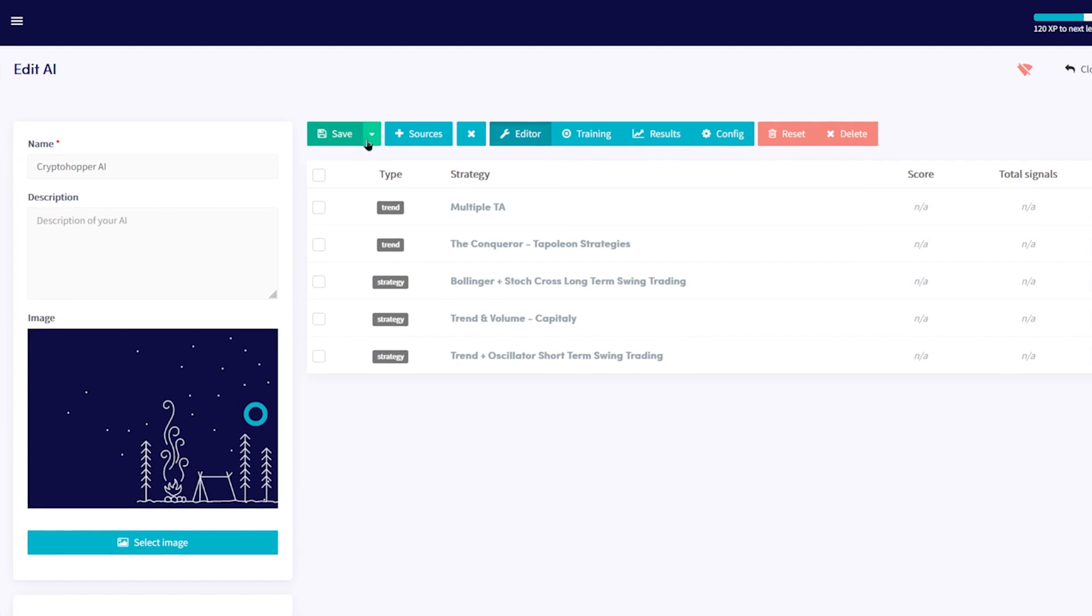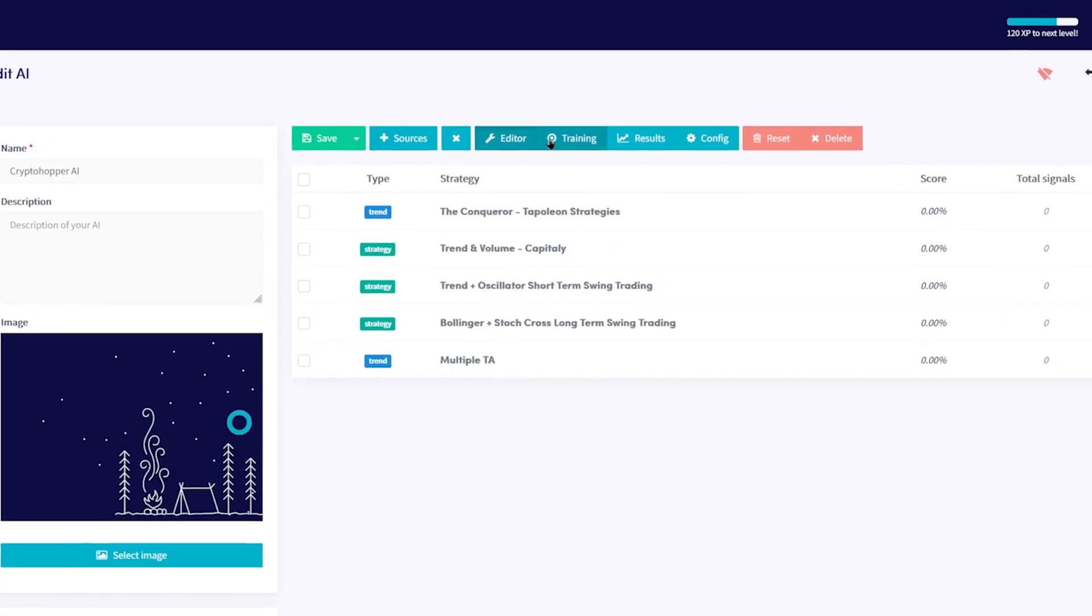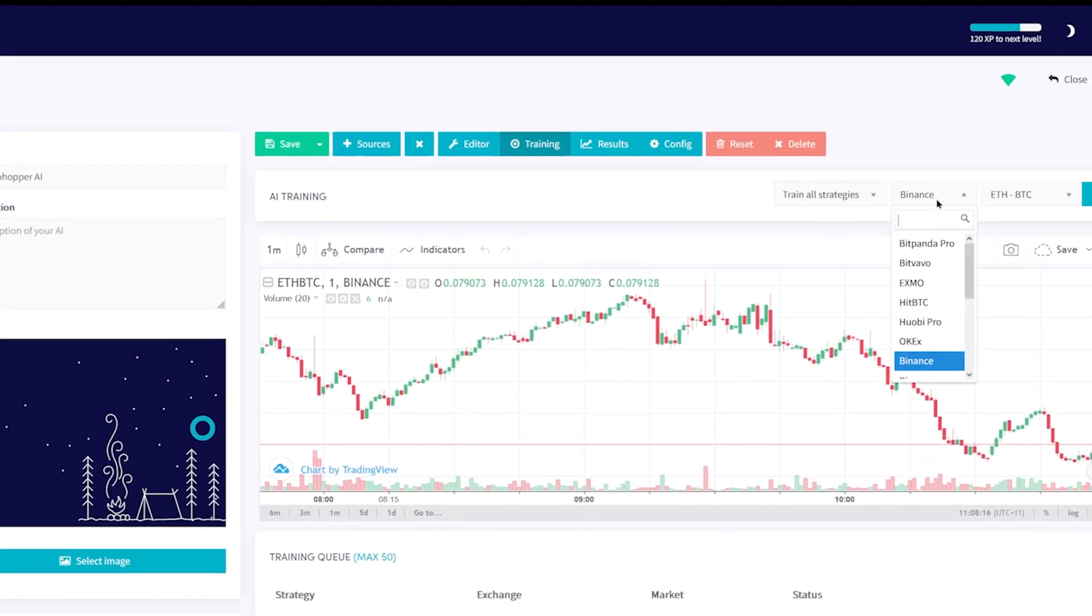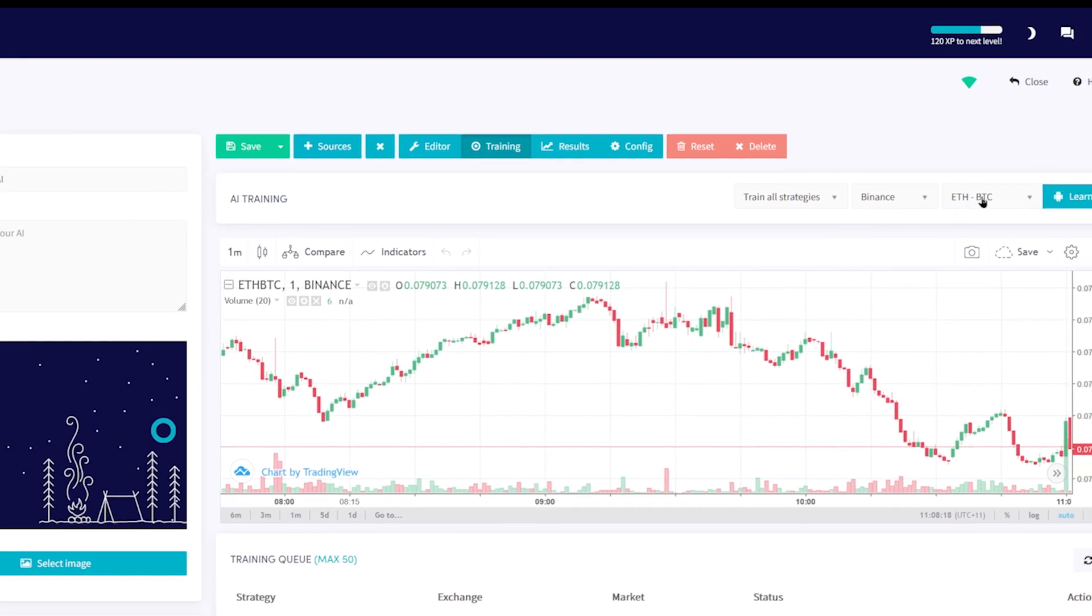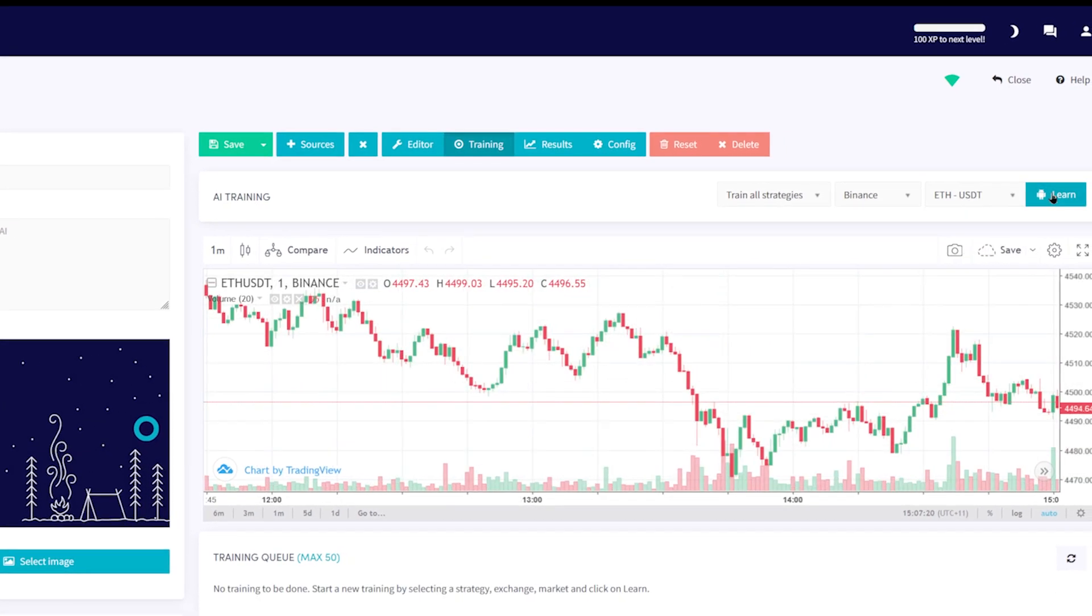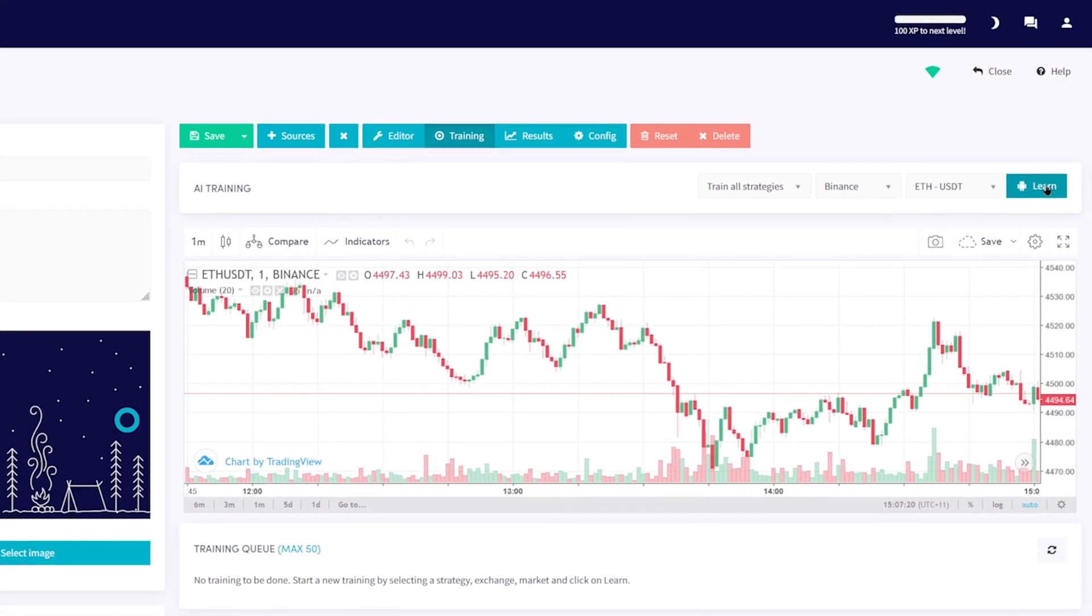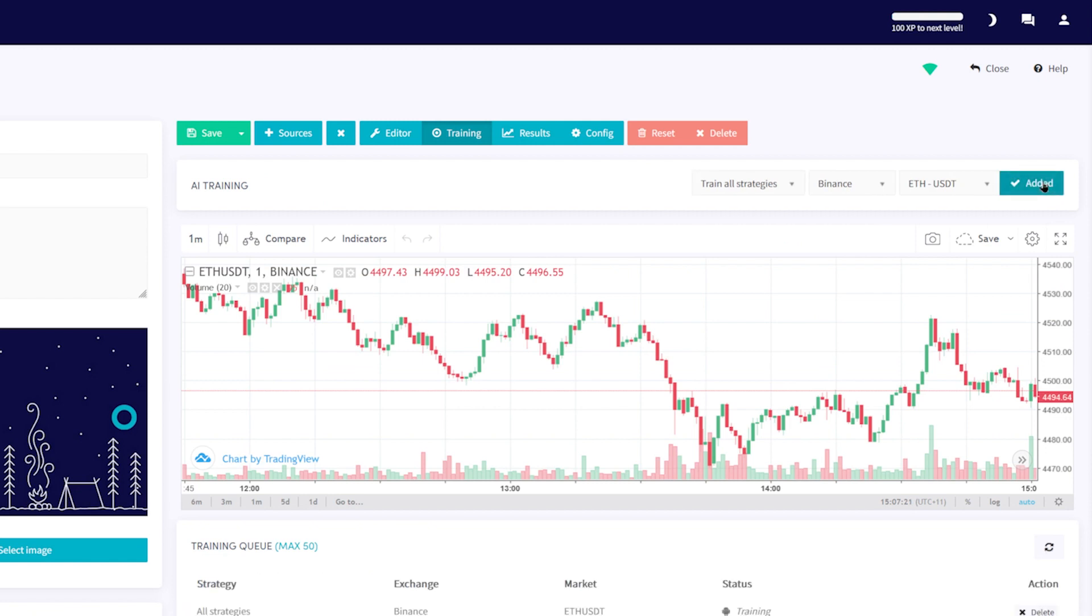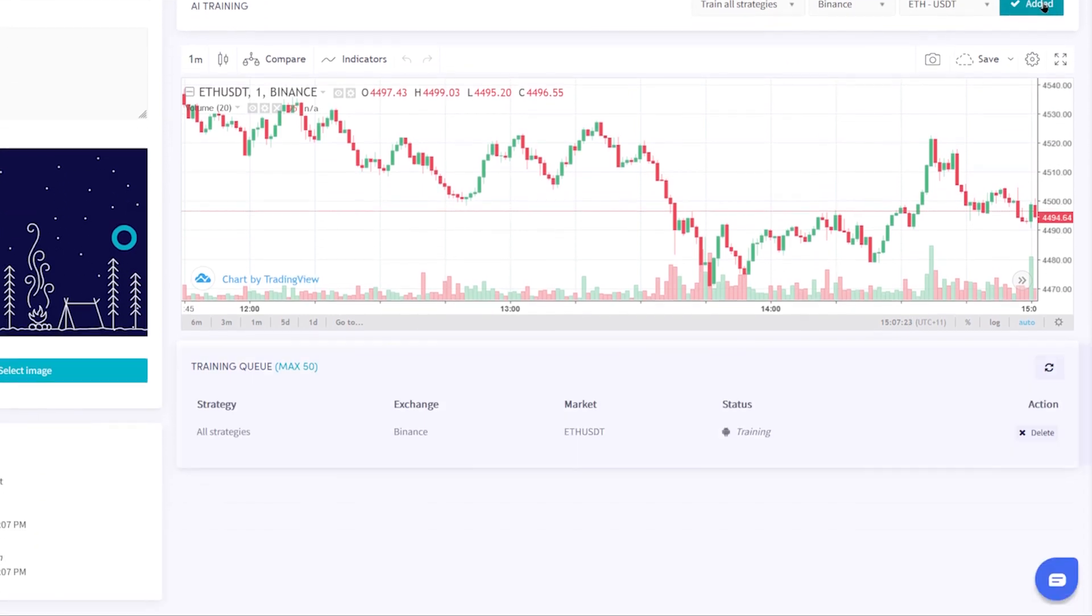Now you can click the Training tab to configure your AI. First, select the exchange that you are using and the trading pair that you want your AI to learn. Then click Learn. To make sure it's working, you can check if the training has been added to the training queue here. You only need to train a market once.